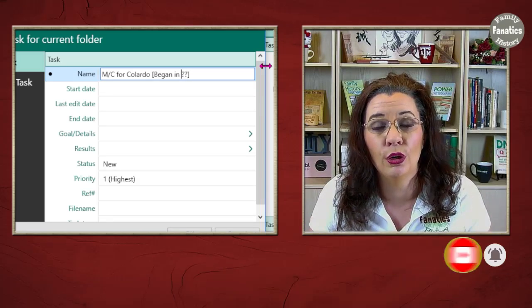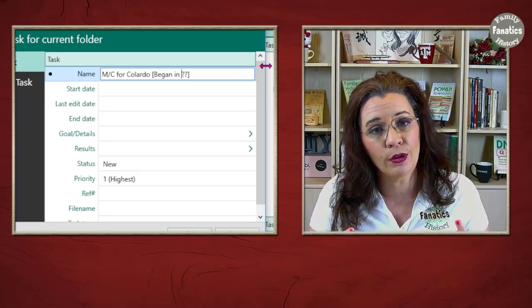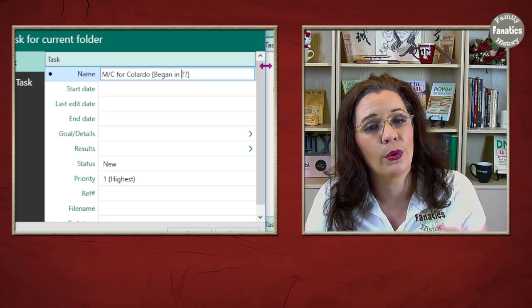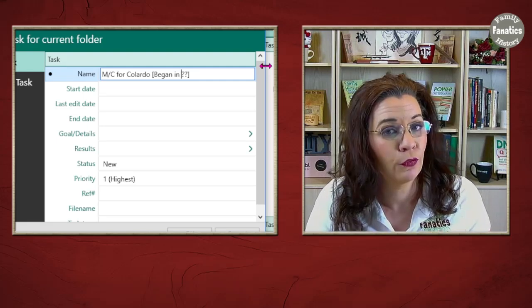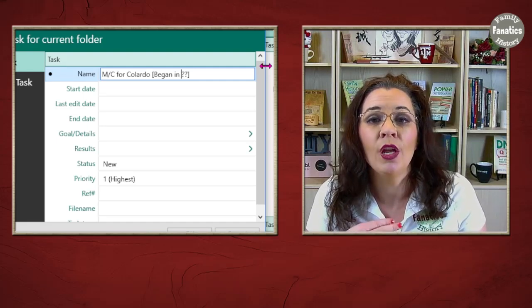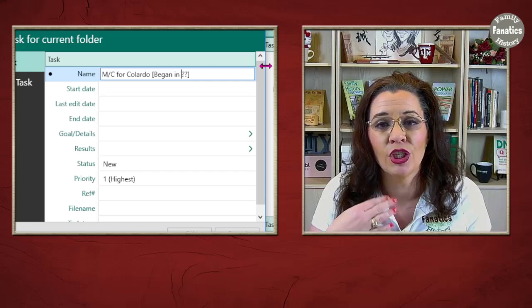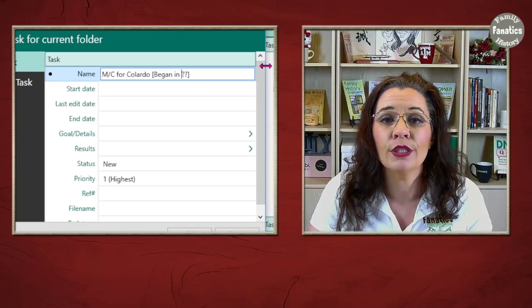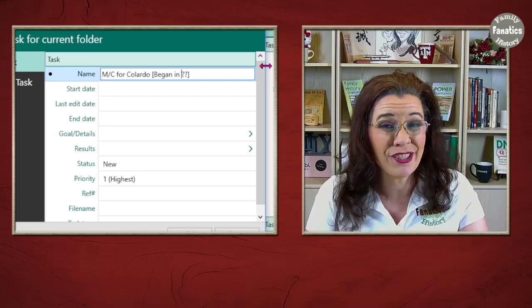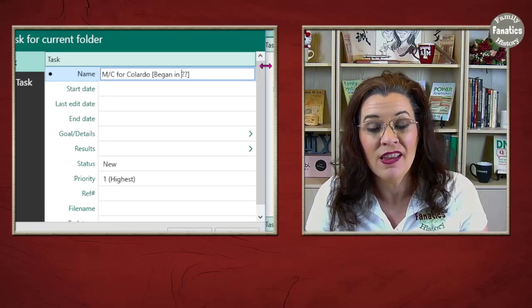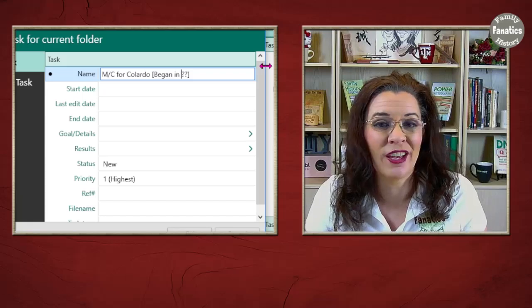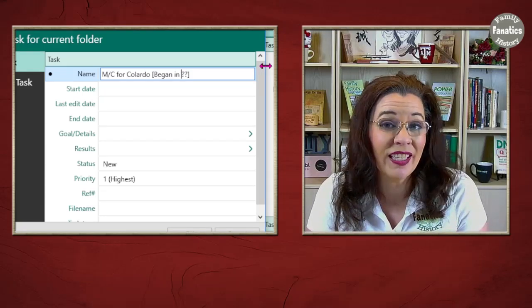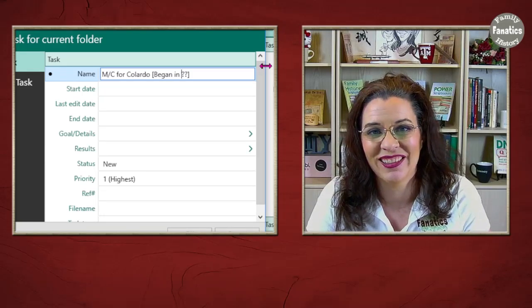Oh, if I'm researching in Colorado before that date, there won't necessarily be a marriage record for the couple I'm trying to research. So, utilize these tasks not only for to-do lists, but also research reminders as you find them. You're basically building a research guide, a locality guide into your tasks.